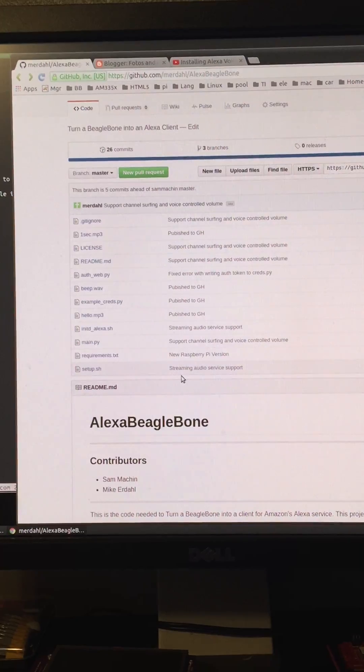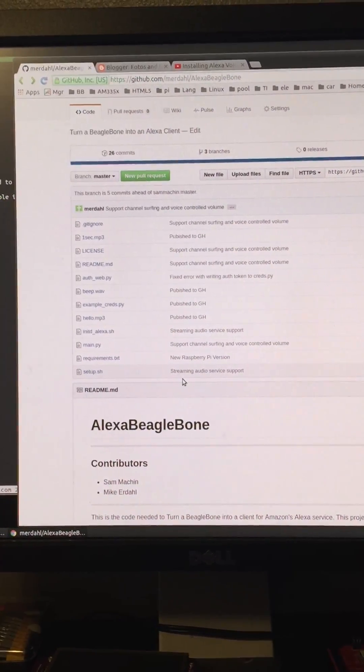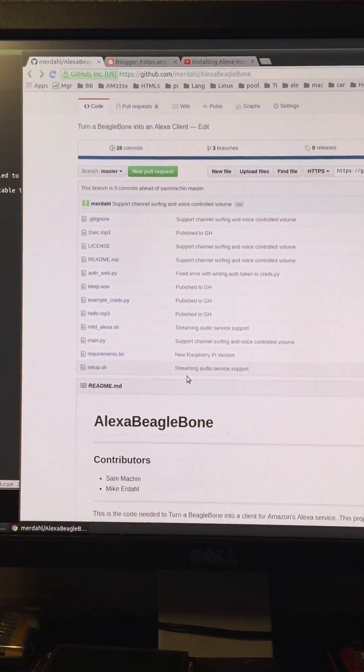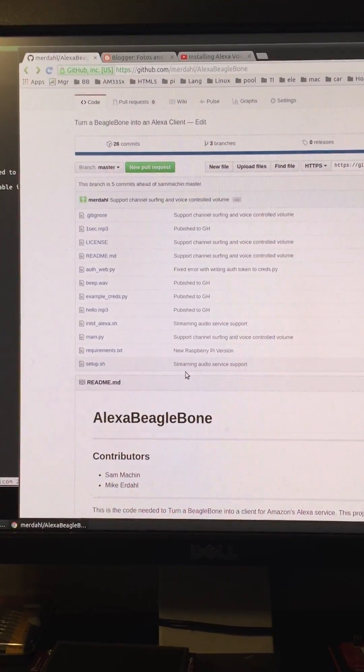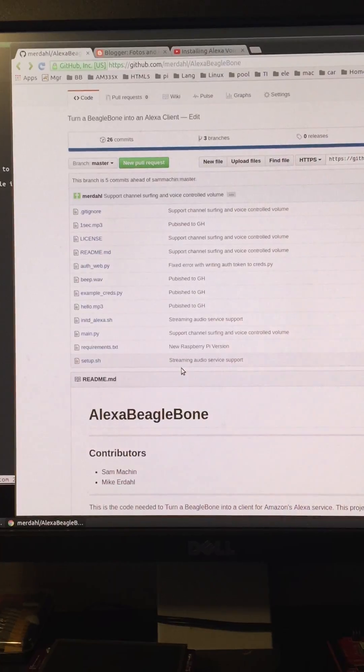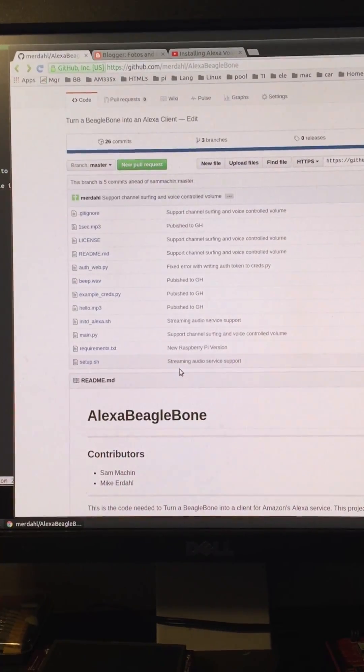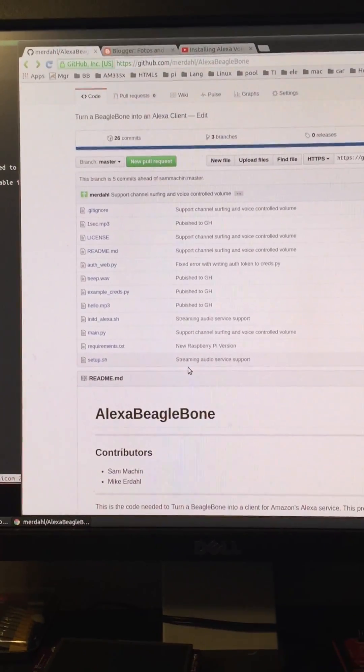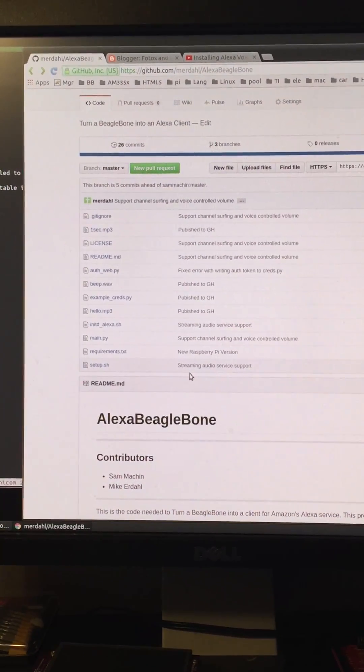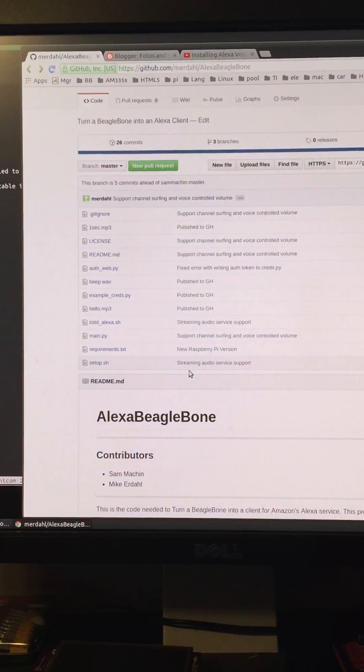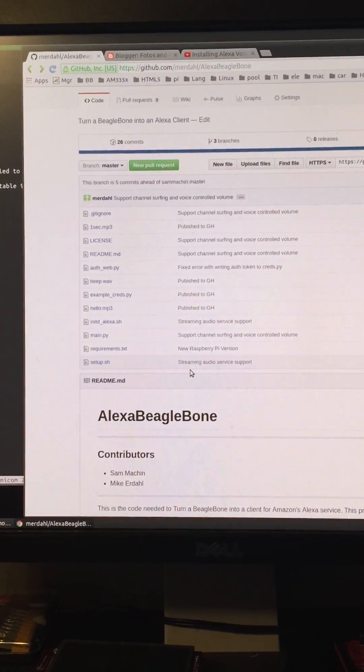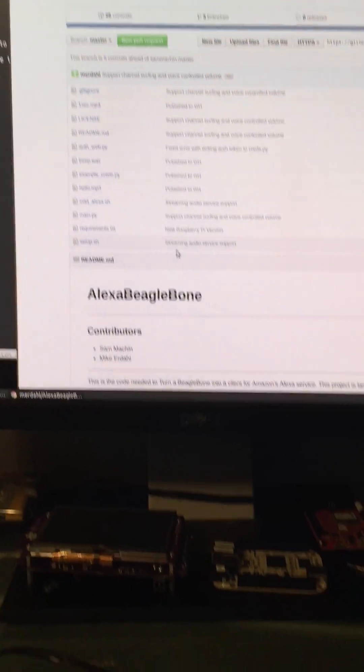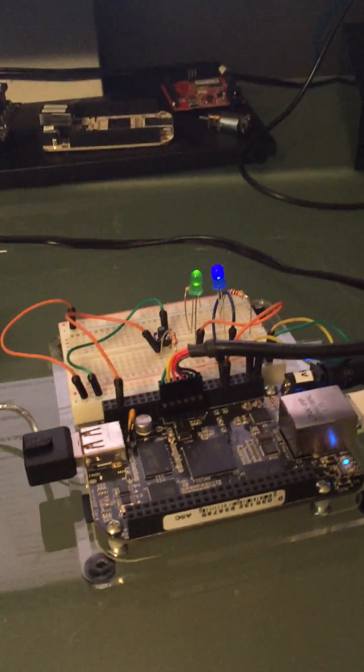It's written in Python and was a great starting point for my own fork of the project. Now I'll apologize in advance for this cell phone video. I wanted to get something out there. There's been a lot of news lately about the Amazon voice service running on the Raspberry Pi and me being a BeagleBone enthusiast, I thought I needed to get something out there quickly to show that this can run on the BeagleBone as well.